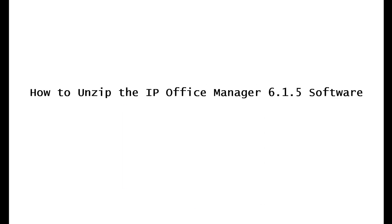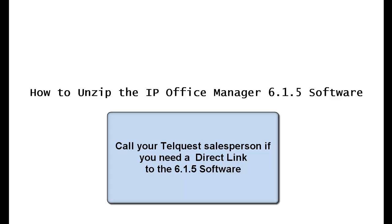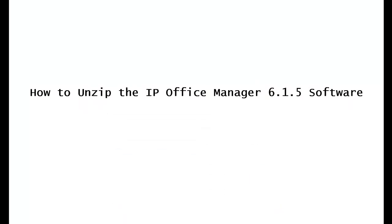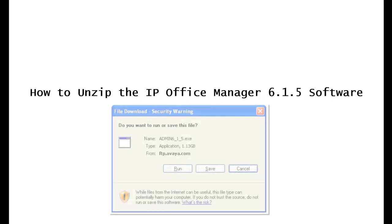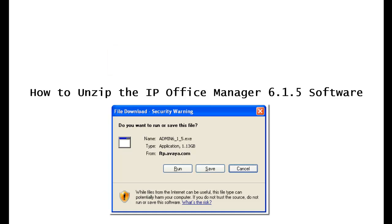The first thing you'll need to do is go to the avaya.com website and download the new 6.1.5 software. If you don't already have a link, call your TelQuest salesperson and obtain one from them. Once you go to the download link, you're going to see a popup that looks like this.